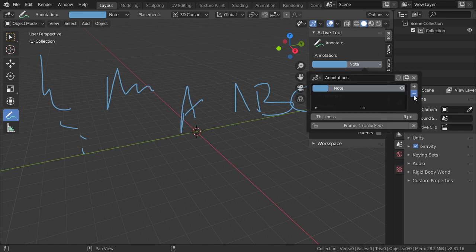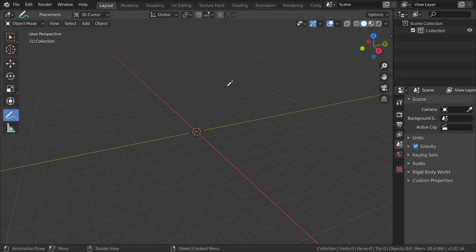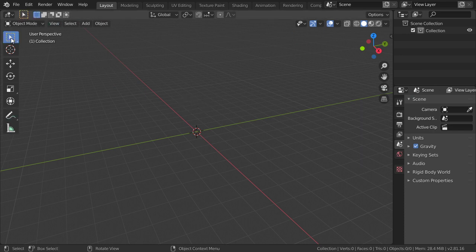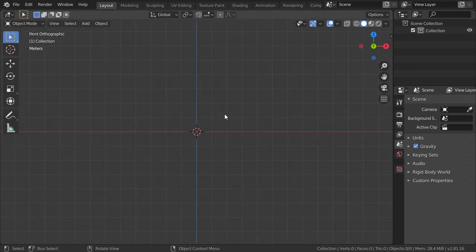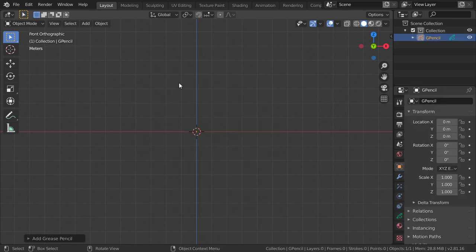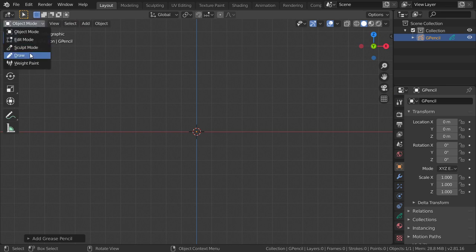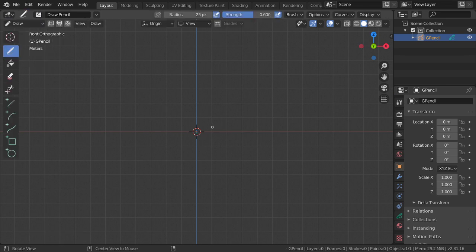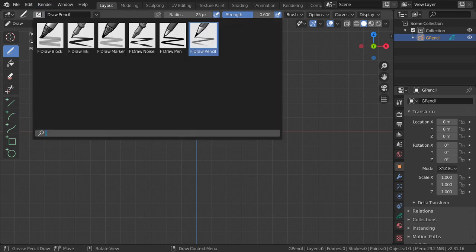So you can go here and delete this annotation. Then go to any viewport and add a grease pencil object — choose the blank option. After that, go to Draw mode.